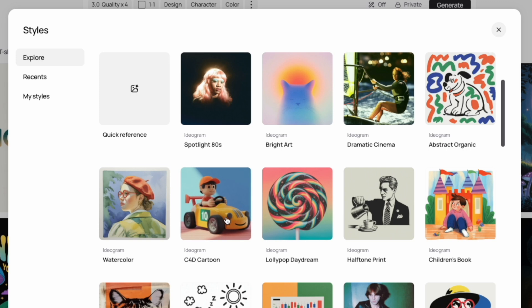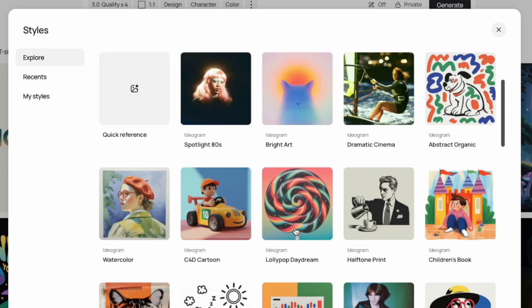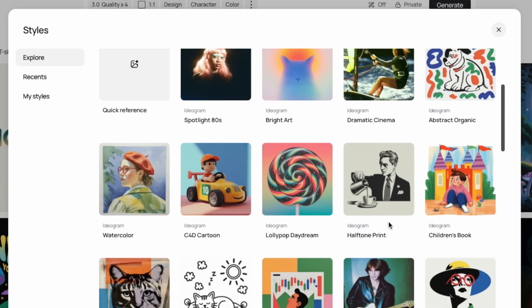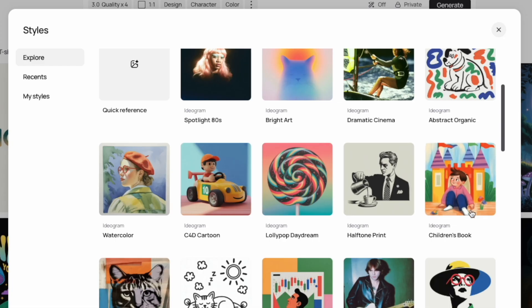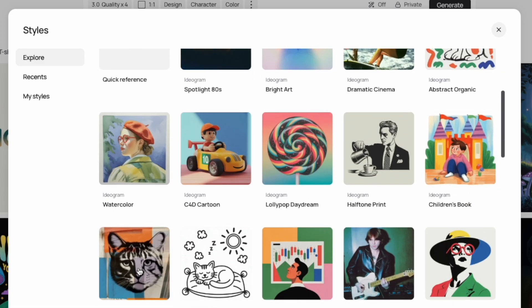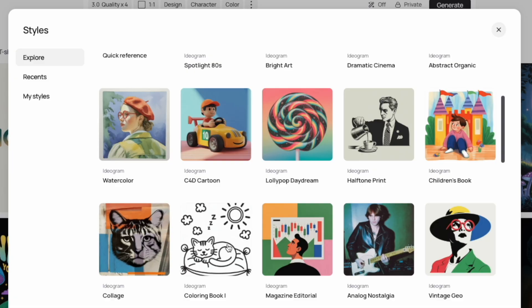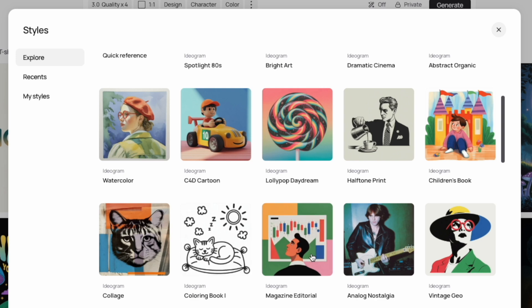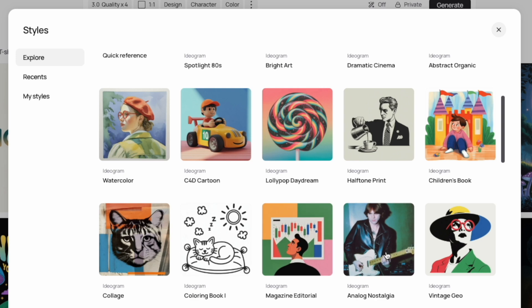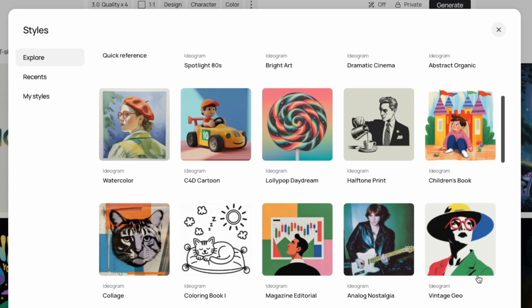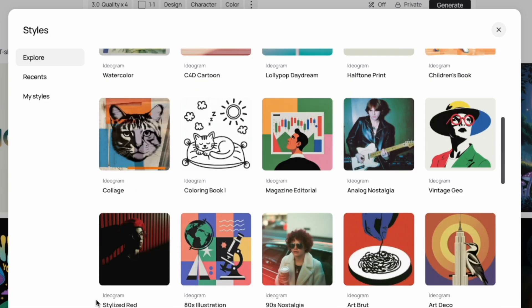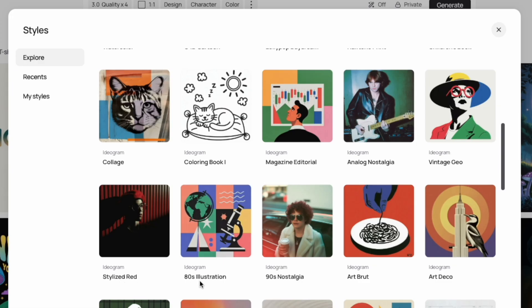C4D cartoon is a 3D animation kind of style — it's fun and popped out. Lollipop daydream is a cool one I want to try again. Halftone print gives that vintage look. Children's book is a good one. Collage is really nice for putting different colors together. There are two coloring book styles — this is the first. Magazine editorial looks very stylized. Analog nostalgia is another photo style. Vintage geo has those silhouette colors. Stylized red and 80s illustration are both fun options.